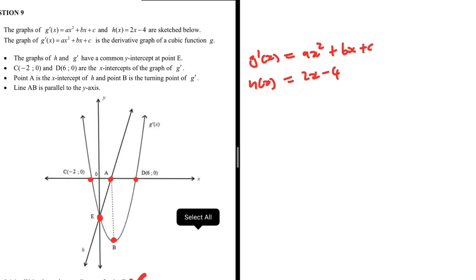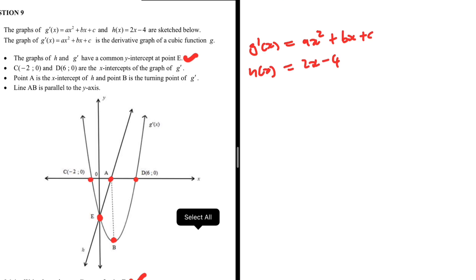Back to question 9.1.1: write down the coordinates of E. What is special with regards to E? The first bullet point says the graphs of H and G' have a common Y-intercept at E. So E is the Y-intercept of both. But in G'(x), we have too many unknown variables — A, B, and C. In H(x), everything is known, so it's easier to use H(x) to find the coordinates of E.